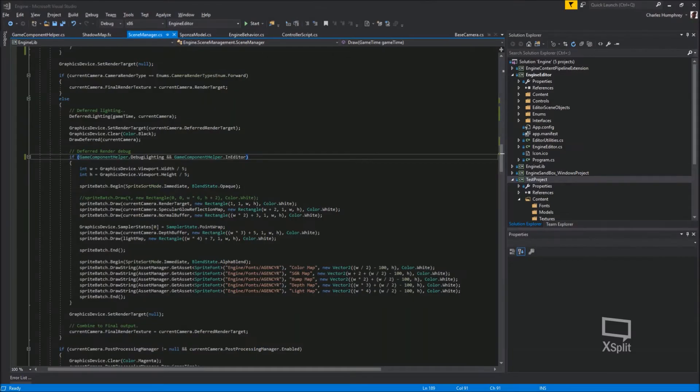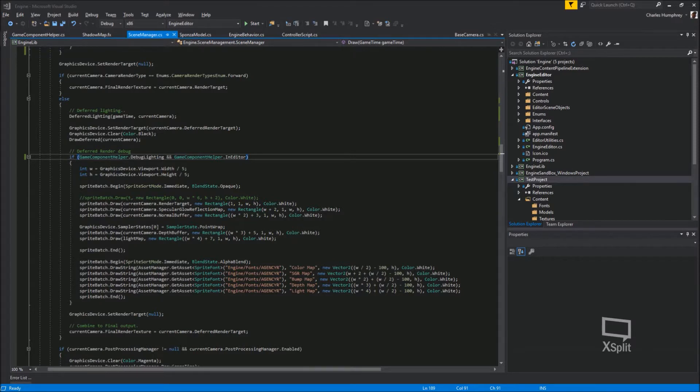Okay, so this is another update to my minor game editor engine, or engine stroke editor. Yeah, just another update just to show you what I've done.